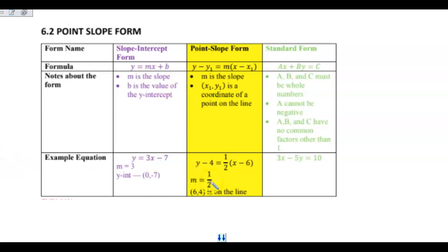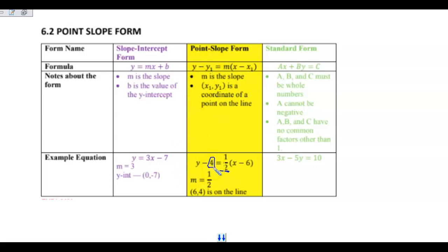If I were just to look at a point-slope form equation, I can pick out the slope, and I could pick out the two values of the ordered pair. In this case, because we have y minus y₁ with a minus sign in front of the constant, the 4 is going to be positive. And because this would be x subscript 1, this is just going to be 6. So 6, 4 is your ordered pair that is on that line.